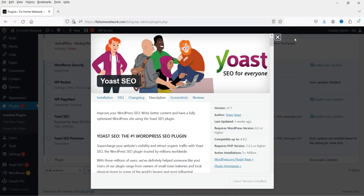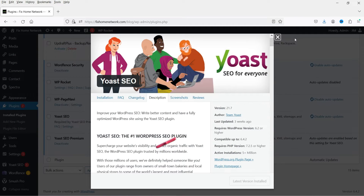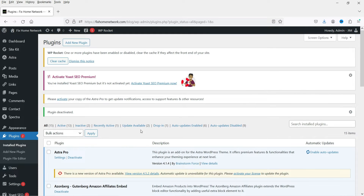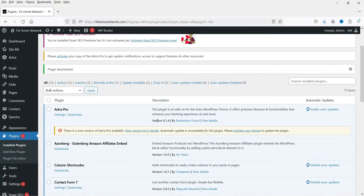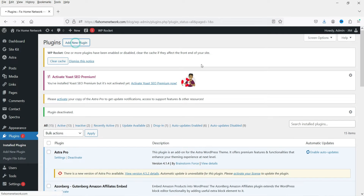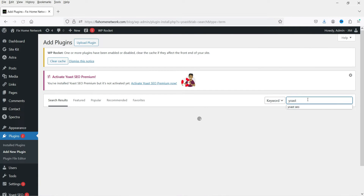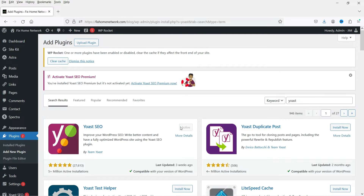We will start with the free plugin and later install the premium plugin. Here I'm logged into the dashboard of the WordPress website and I have already installed both the free and premium Yoast SEO plugins. I'm going to deactivate the premium plugin and use only the free plugin for now. If you don't have it, go to Add New Plugin, search for Yoast SEO, and install it — it's been installed on more than five million websites.